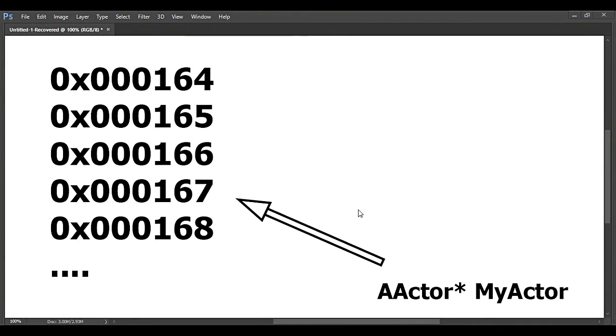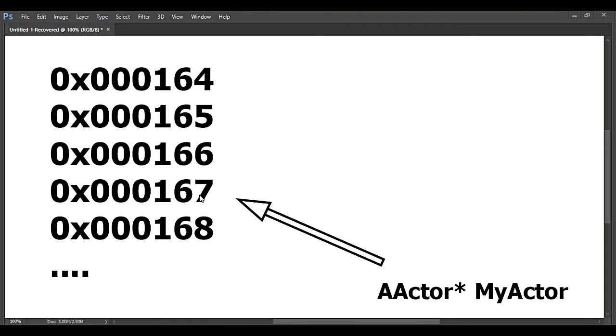So what's the point of pointers? When pointers are assigned they actually tell C++, listen C++, don't make me any copies. But go to this address in memory and you will find myActor and work with that actor on that address.